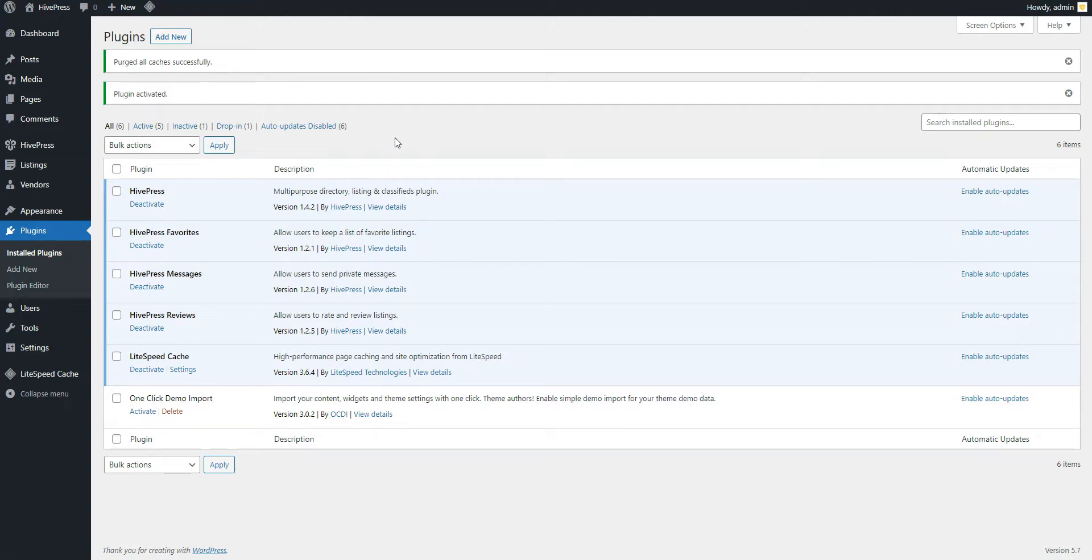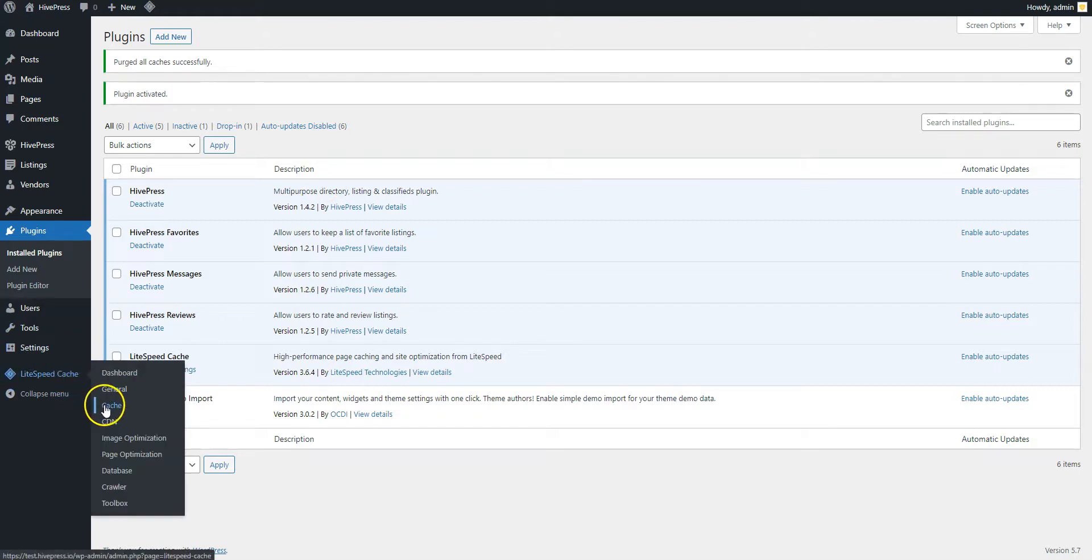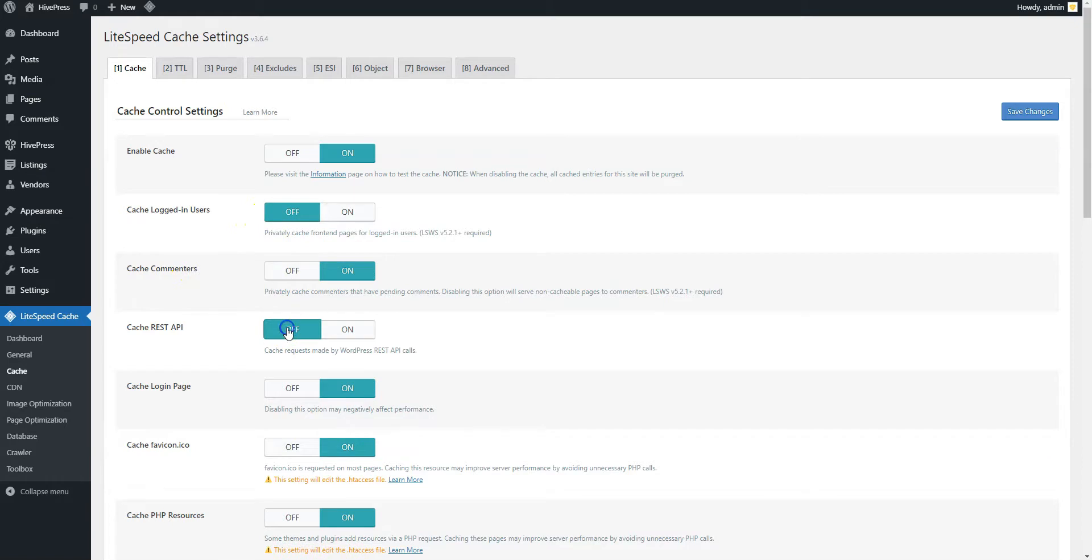Let's start with the basic cache settings and navigate to the Lightspeed Cache section. Here we highly recommend disabling cache for logged-in users and REST API requests. This is required for HivePress plugin to function properly. After you enable or disable any options, don't forget to save changes.